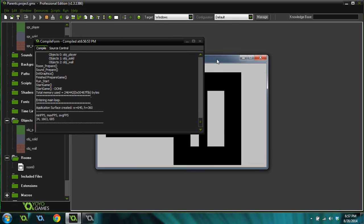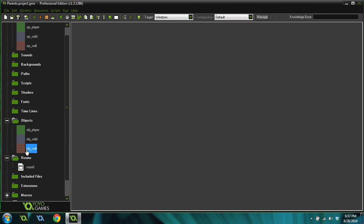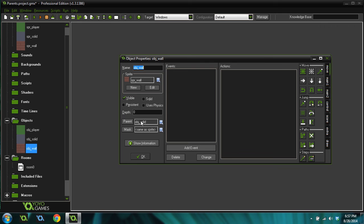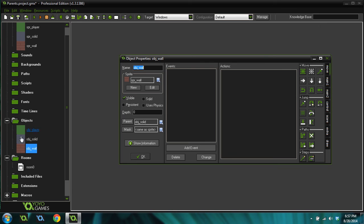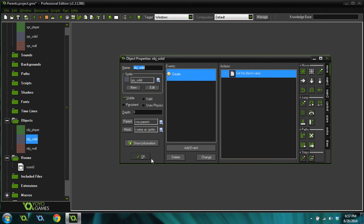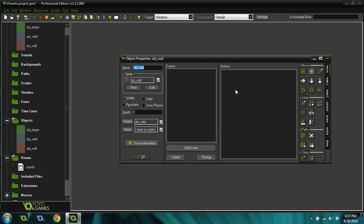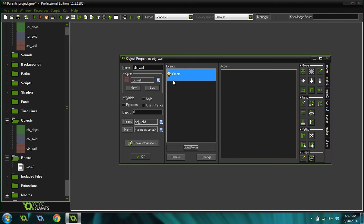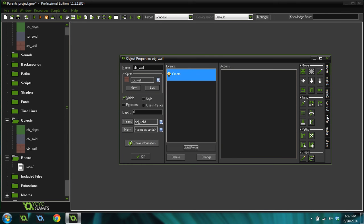Now why is that? Well, it's because the wall inherits the create event from the solid because it's its parent. So everything that the parent has in code will be inherited through the child event. Well, that's great and all. But what if we don't want it to inherit that? Well, we can override it by adding our own create event.